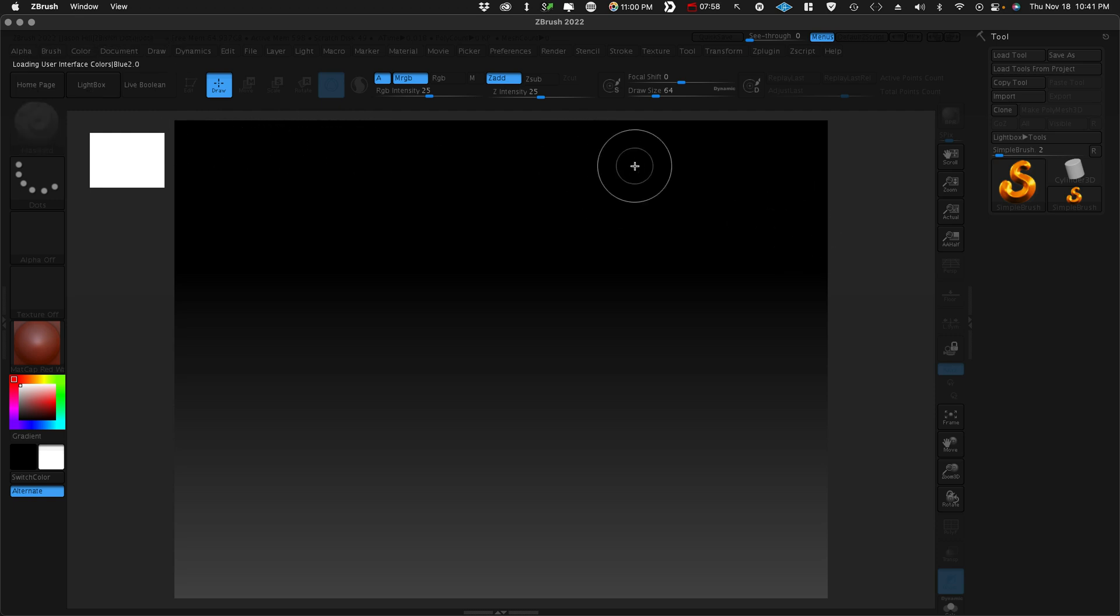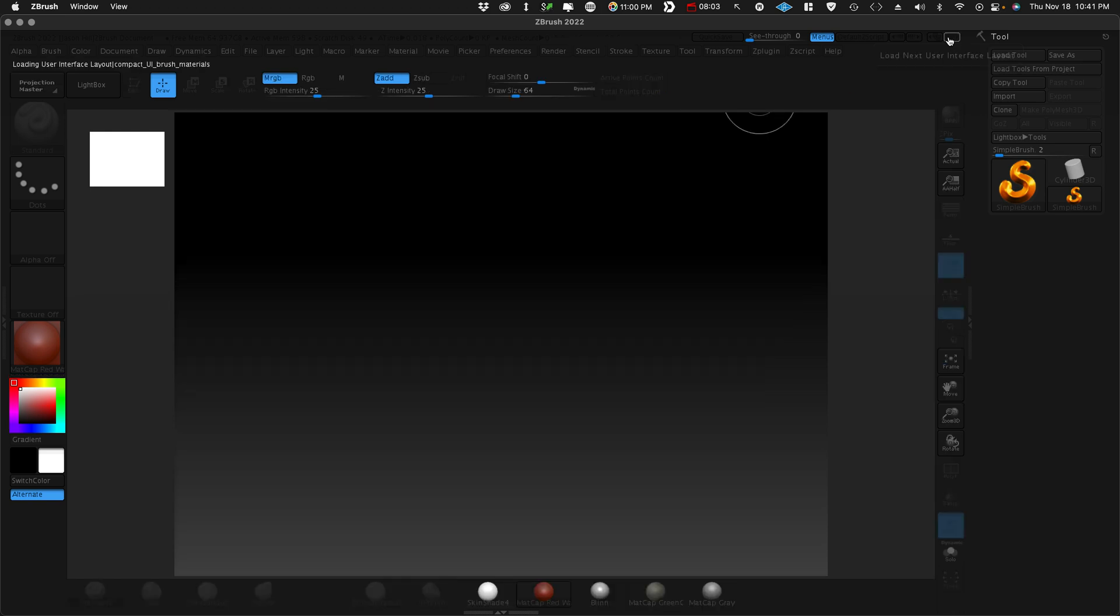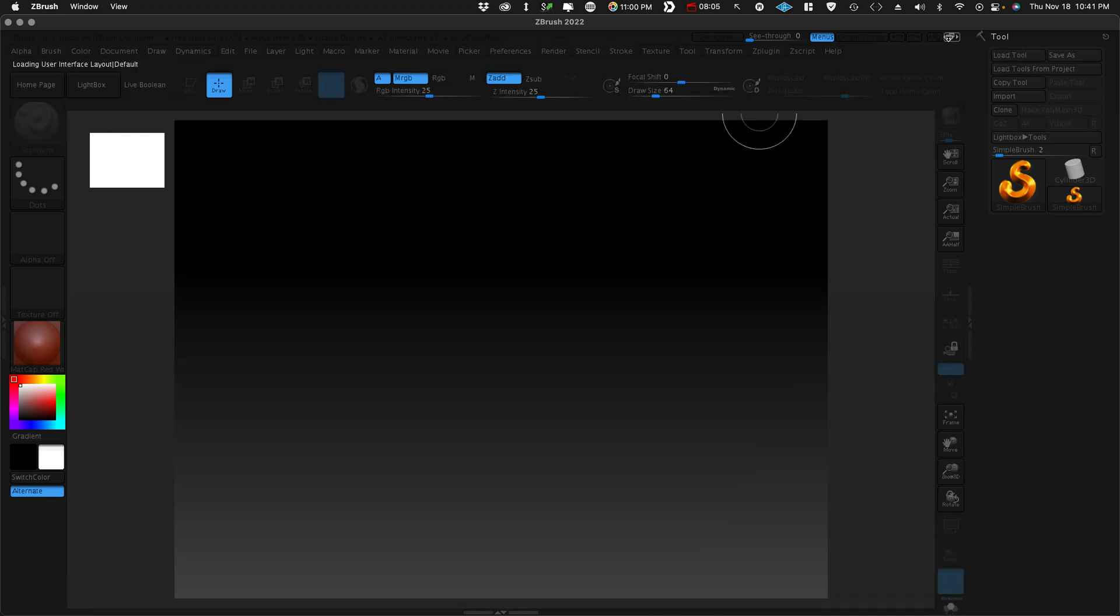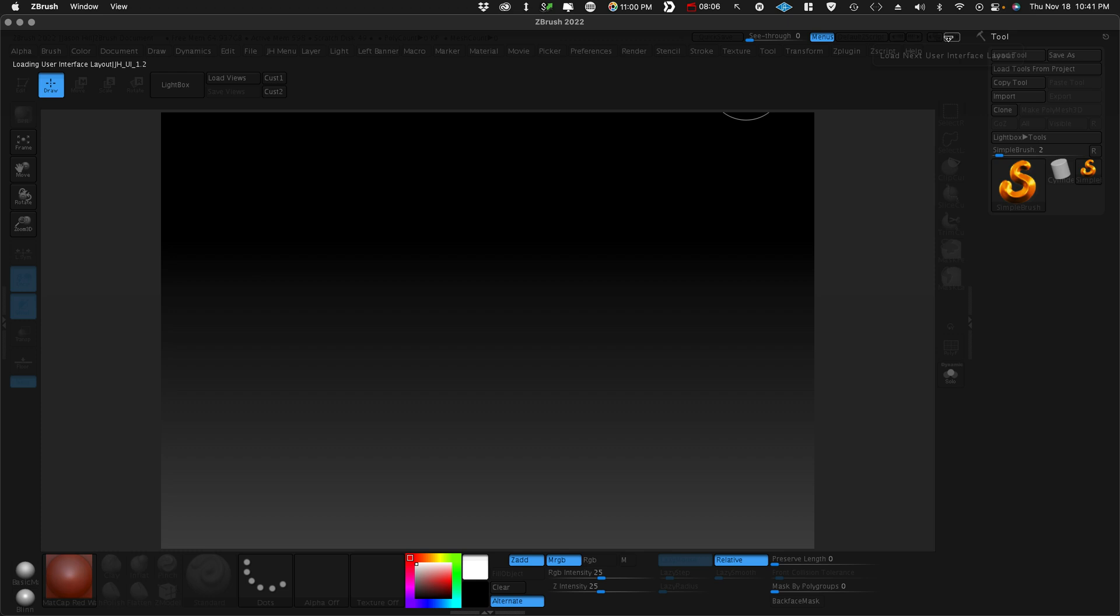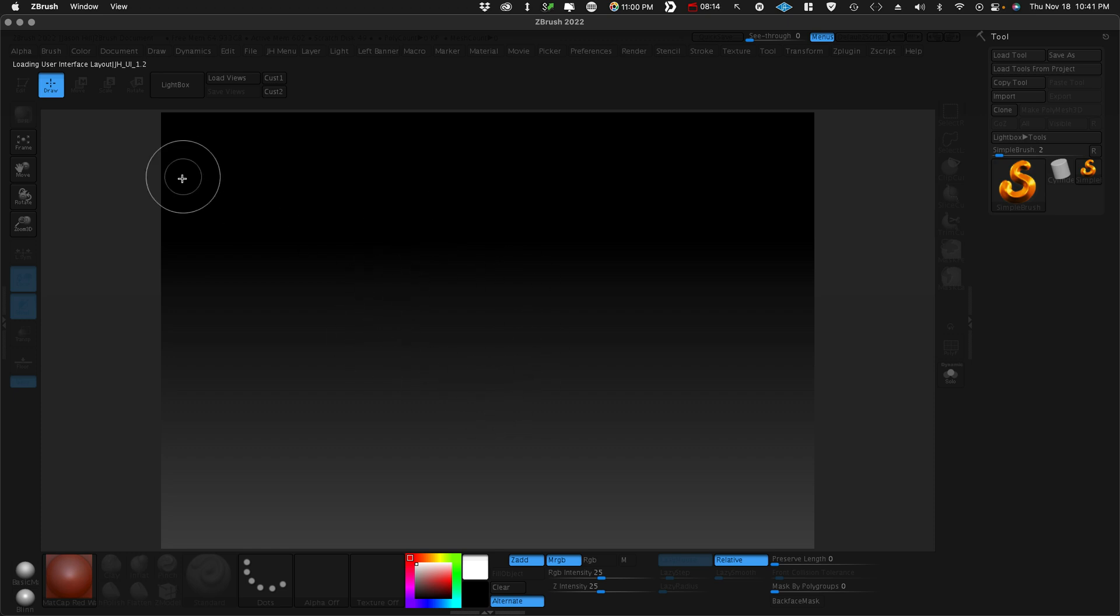We're done there. Now we do the interface layout. Let's go here. Compact. Default. And there's our layout. JHUI 1.2. Good. You can see there's still stuff we're going to need to do here because it doesn't save everything.